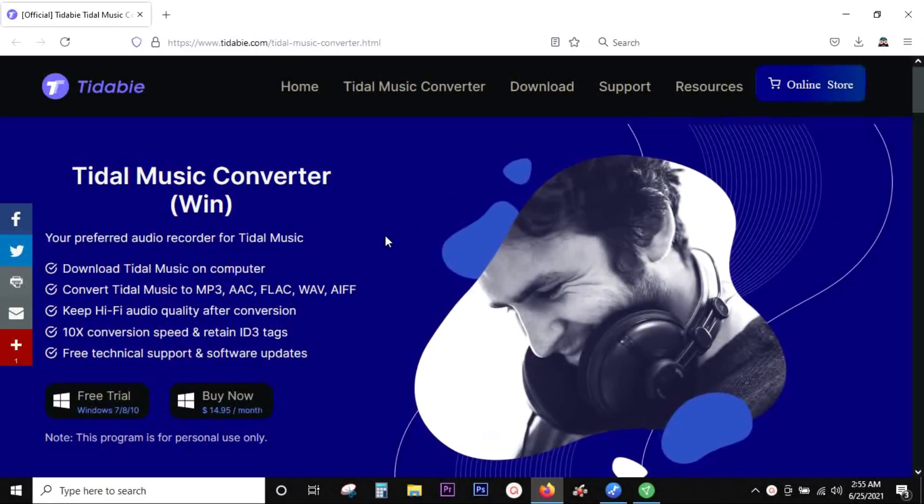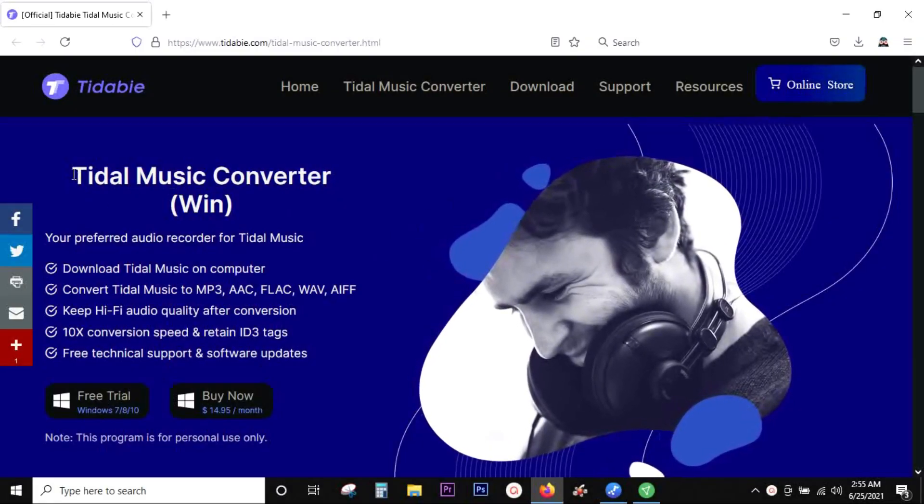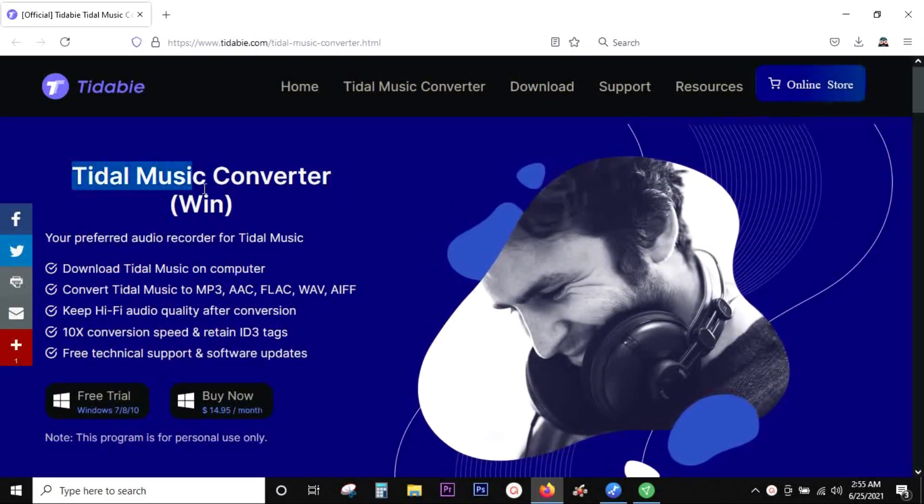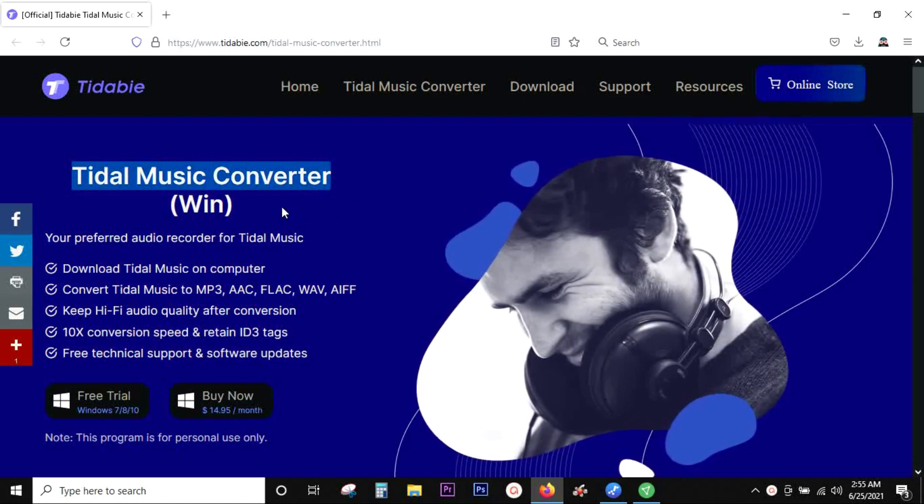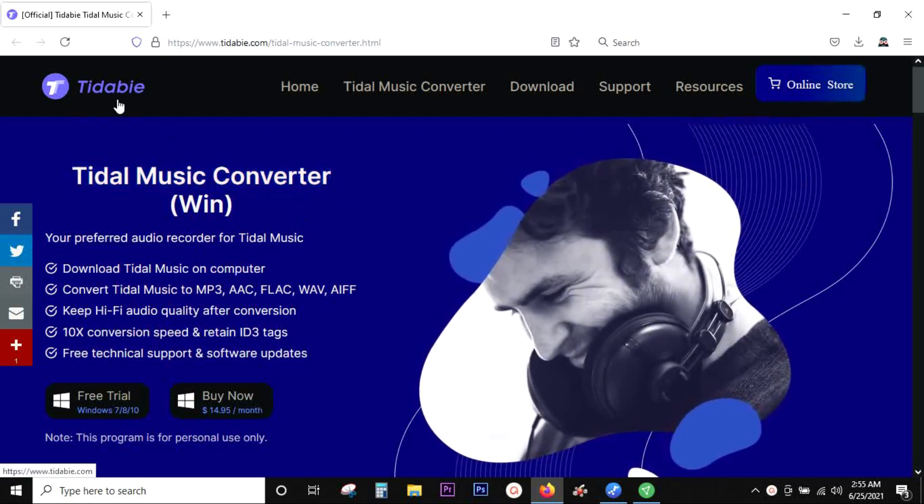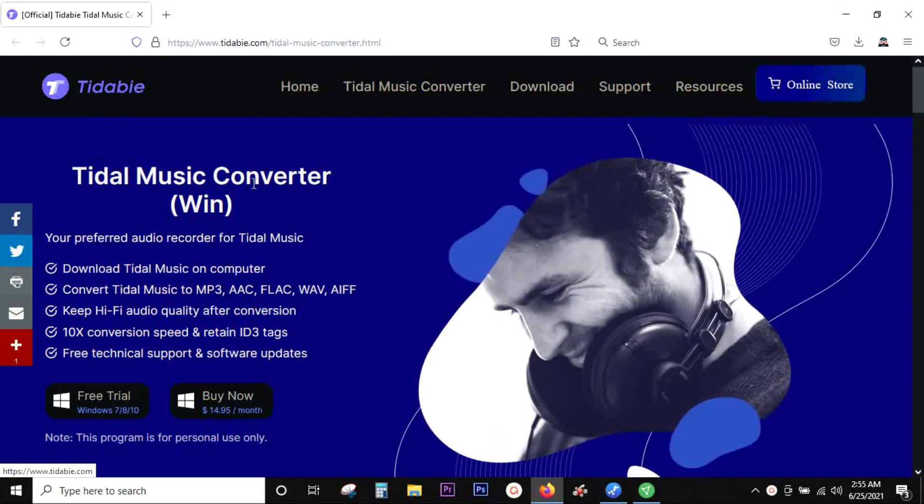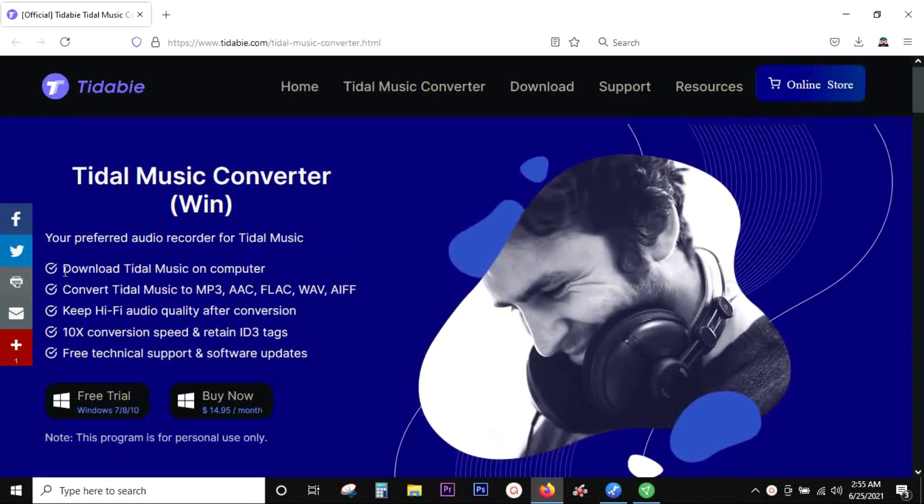Hey, what's up guys, this is Shukesh. Today I want to introduce you to a software for Tidal music converter, which is for Windows. The name of this software is Tidybee, and the download link is in the description of this video.